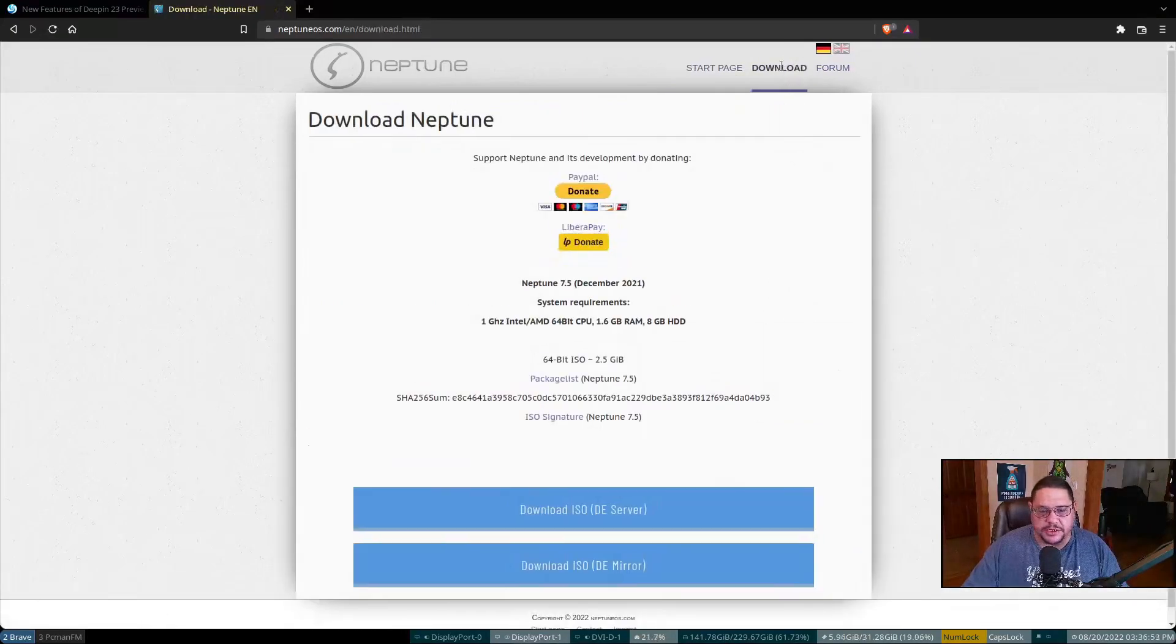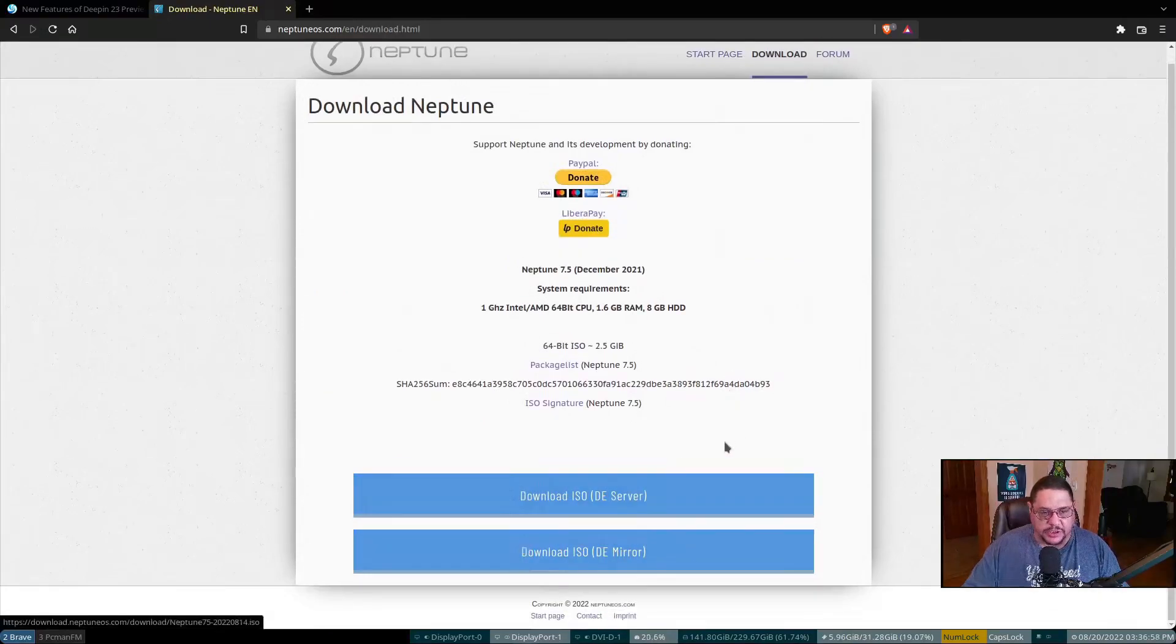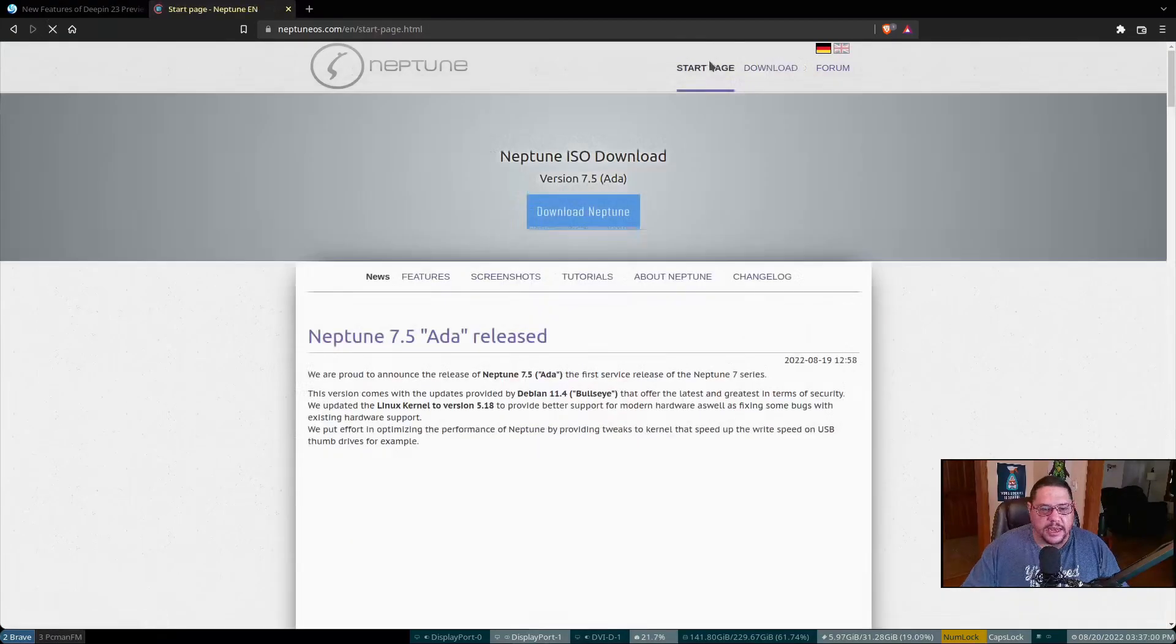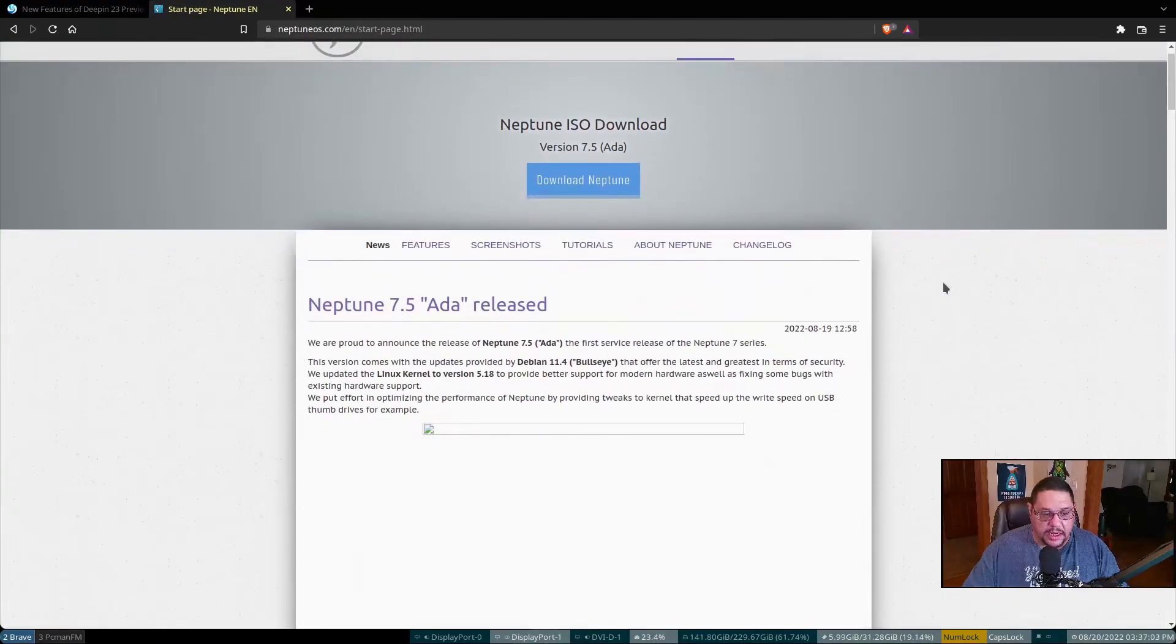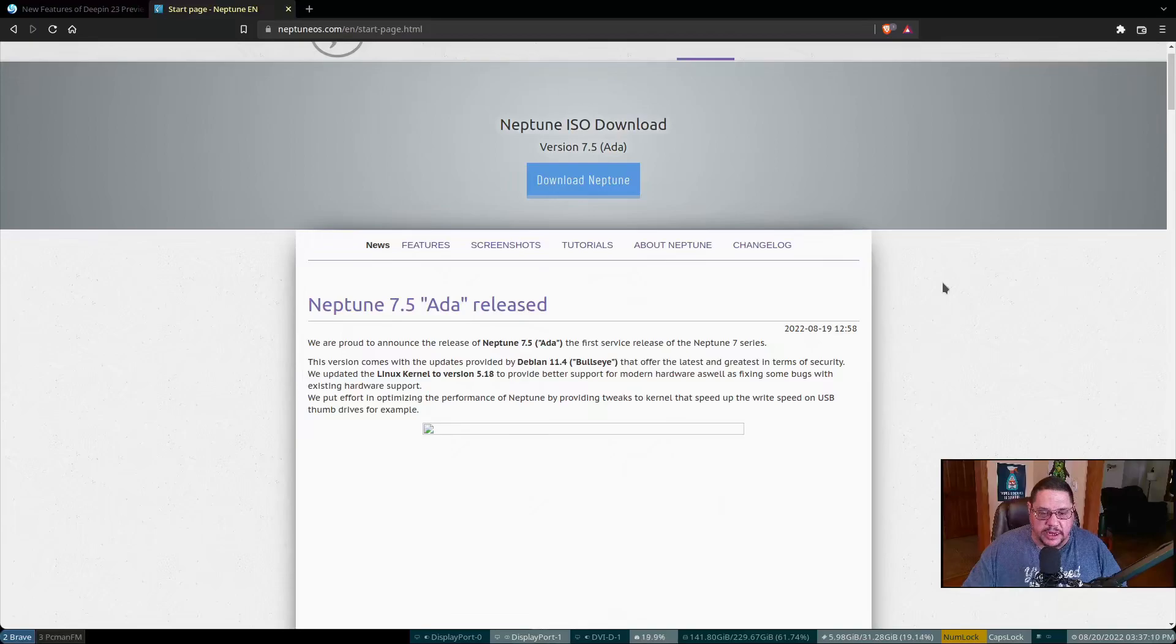If you click on the download, it takes you to where you download, which is where I did. I downloaded the ISO from the DE server. So anyhow, that is a look at Neptune OS and what it's about. It's called Neptune 7.5 Ada. So let's go ahead and let's take a dive into it and see what it looks like in real time on hardware.